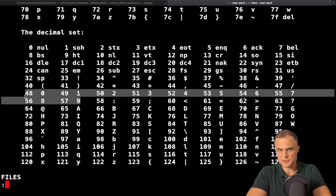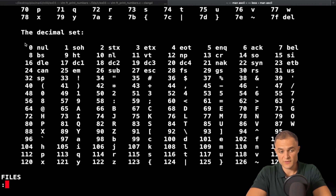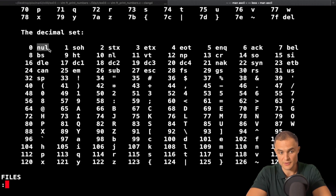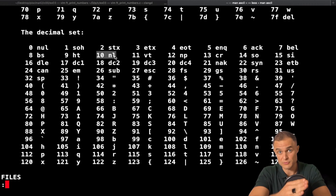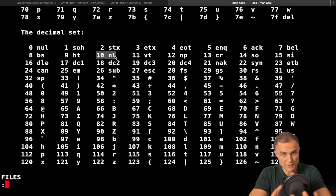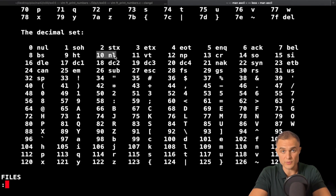Why can't I send a number directly to the standard output? Because I need a character for the write function. If I send the value 0, what I'm really sending is the null character, which is a no-character symbol. If I send the value 10, I'm not sending a 1 and a 0 — I'm sending the newline character. So wrap your head around the concept of symbols versus values and the ASCII code itself.